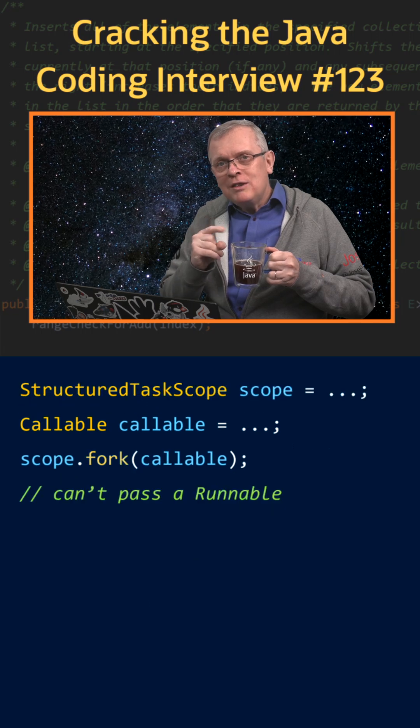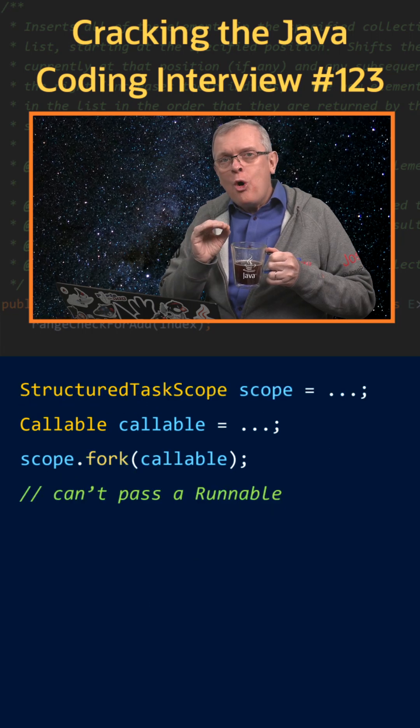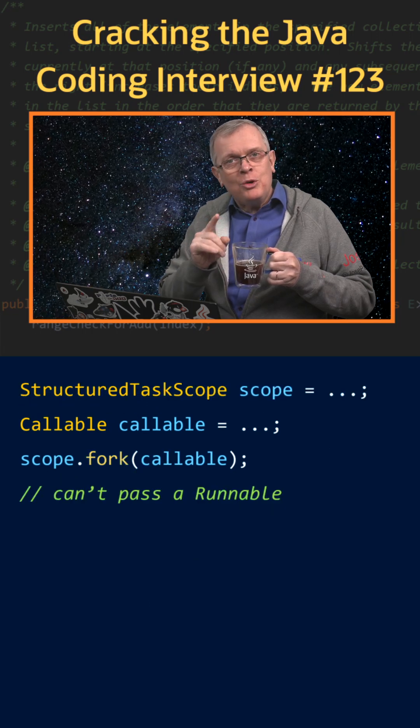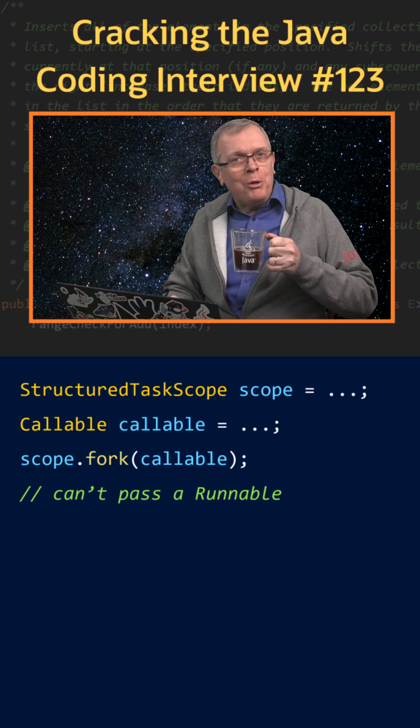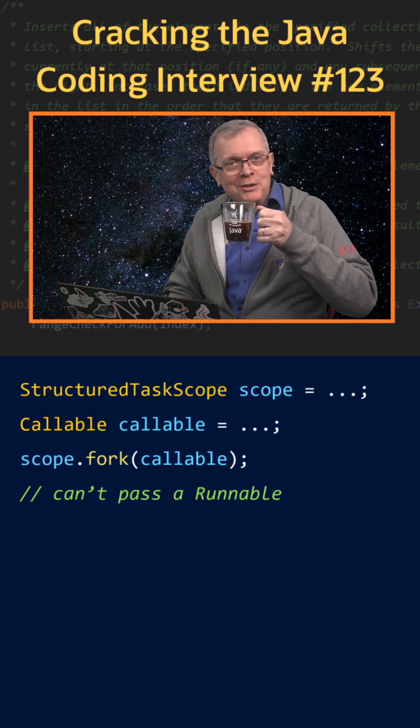One last word: structured task scopes only accept Callables. We will talk more about that later.